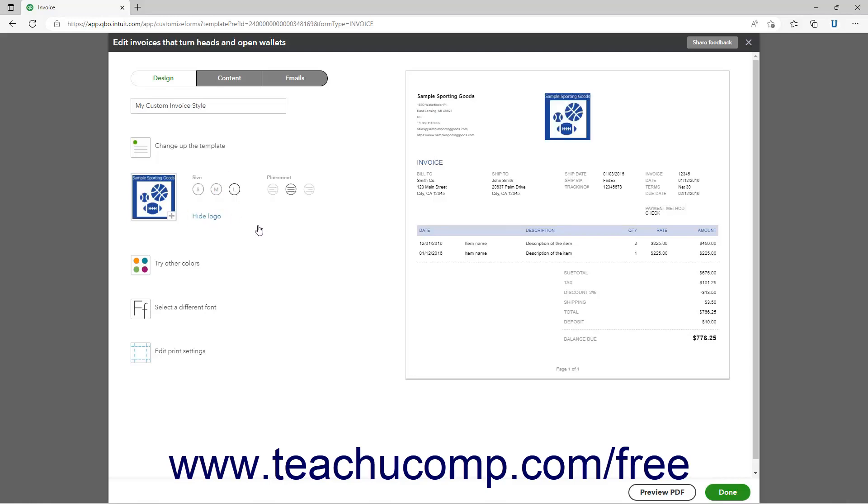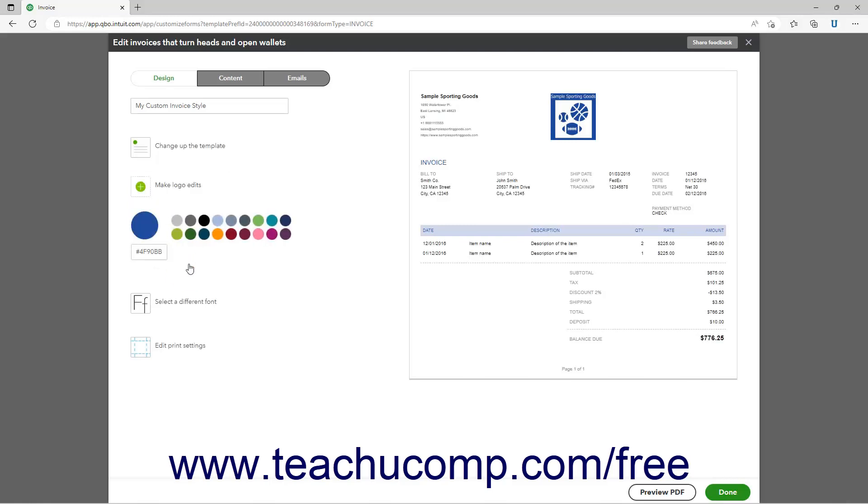To change the form's color, click the Splash on some color or Try other colors link. Then click a color shown, or enter your own hexadecimal color code into the field shown.